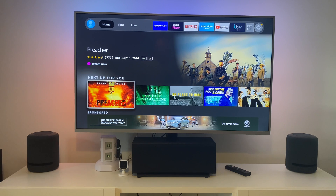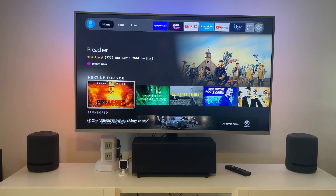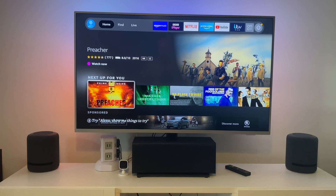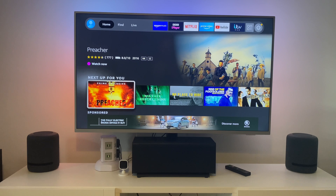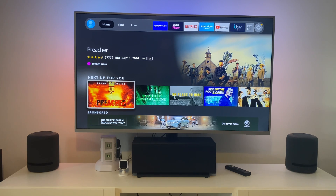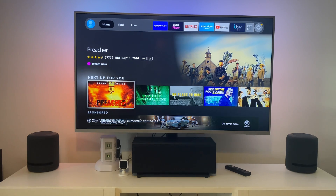Hello, welcome back to the channel. Today's video is about the 4K Fire Stick. If you're getting the problem where it starts flickering — like a green image — and when you're watching a movie it keeps flickering and going on and off, I want to show you how to stop that.